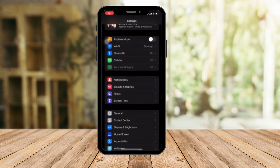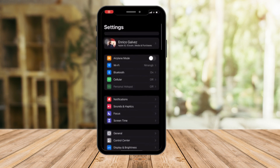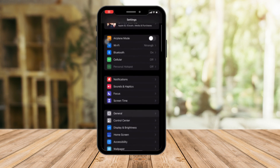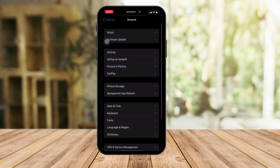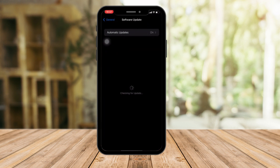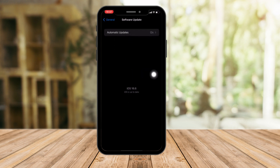That being said, hop on to settings, so make sure we can update to the best version available on our end. And then right here, it should say iOS is up to date. And as you can see, I have iOS 16.6. So I'm actually safe right now. I still have this feature.